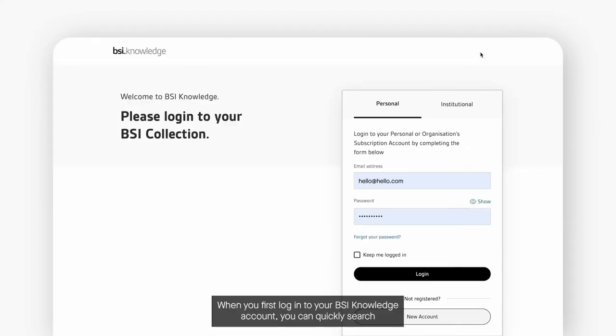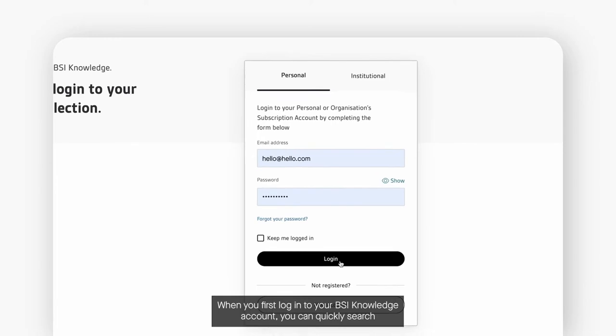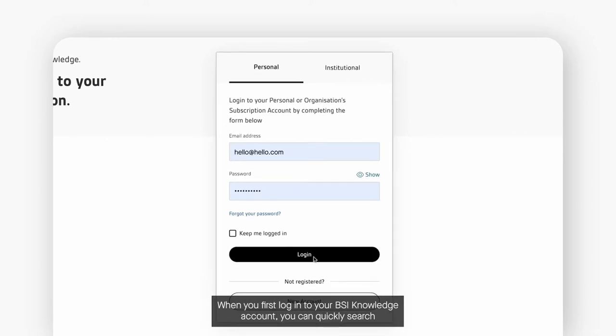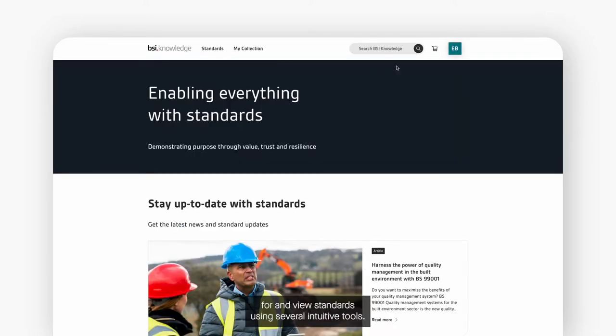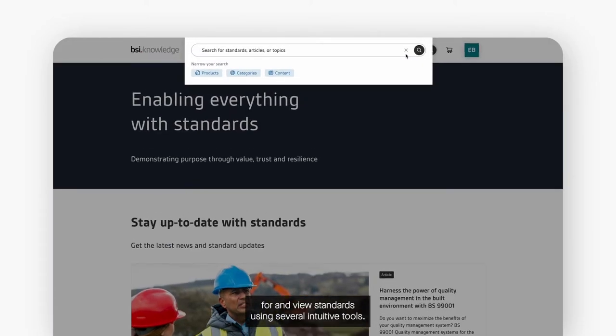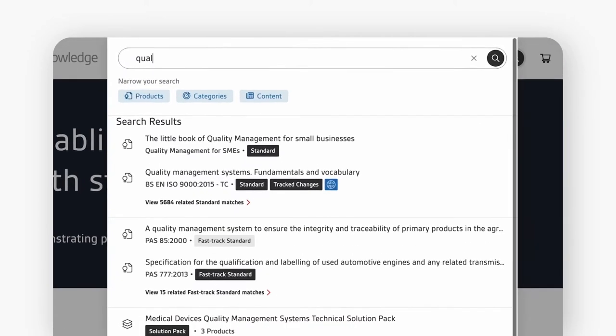When you first log into your BSI Knowledge account you can quickly search for and view standards using several intuitive tools.